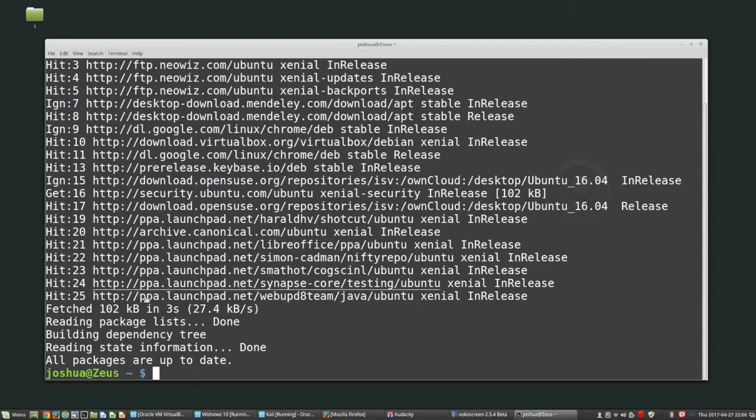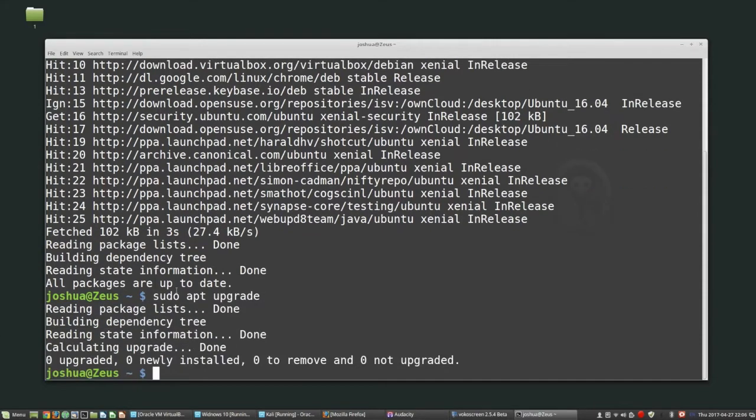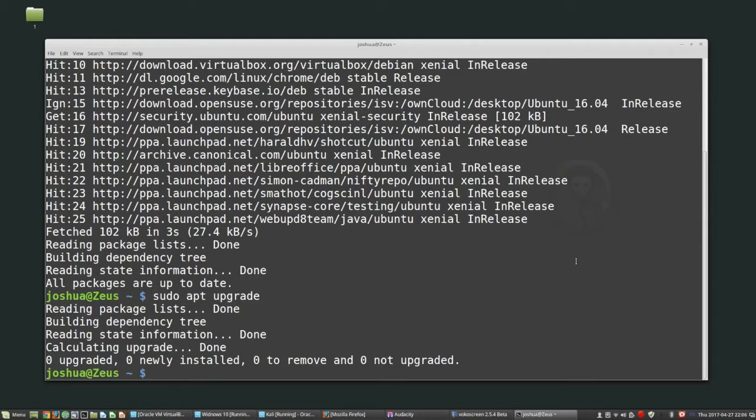Then it says everything's up to date, so I don't need to update. But I can do sudo apt upgrade, and then it will go out and download all of the new packages if there's any available and then install them. Using this method, I can keep my system up to date with the latest software so that I'm never too far behind.